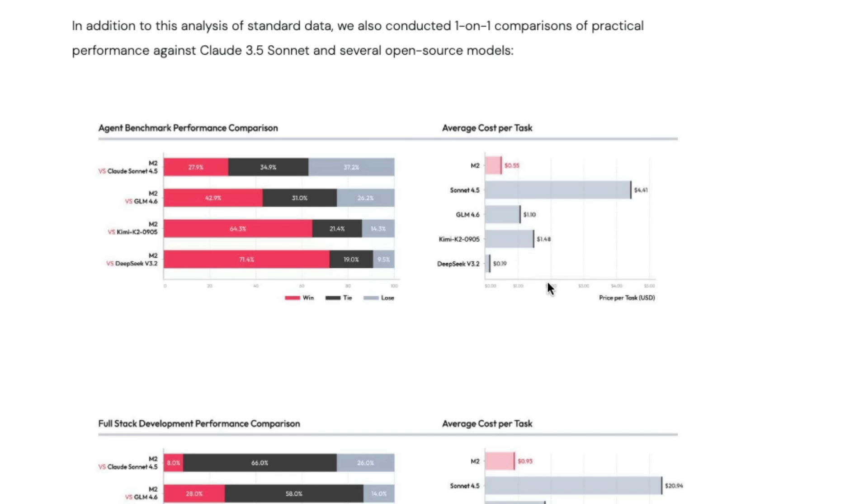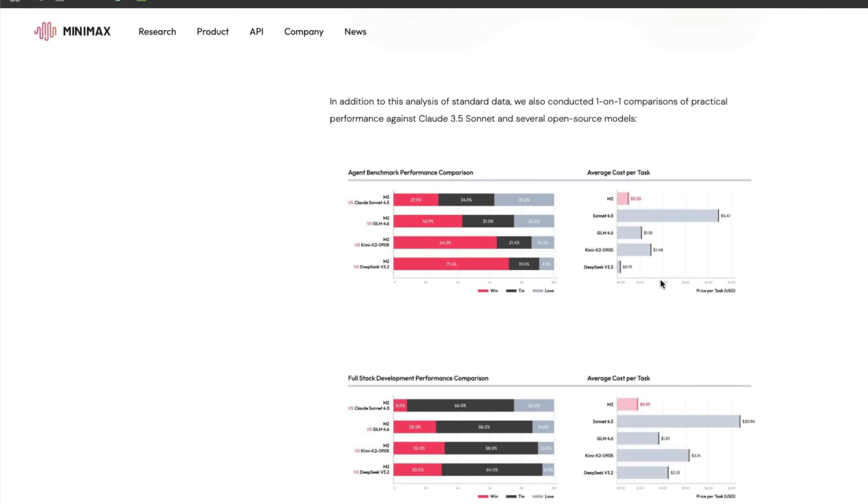This is a model you'd want to use for agentic tasks if you want low latency and low cost. In an interface like Claude Code, this model could actually replace Claude 4.5 Sonnet and any other Anthropic models.